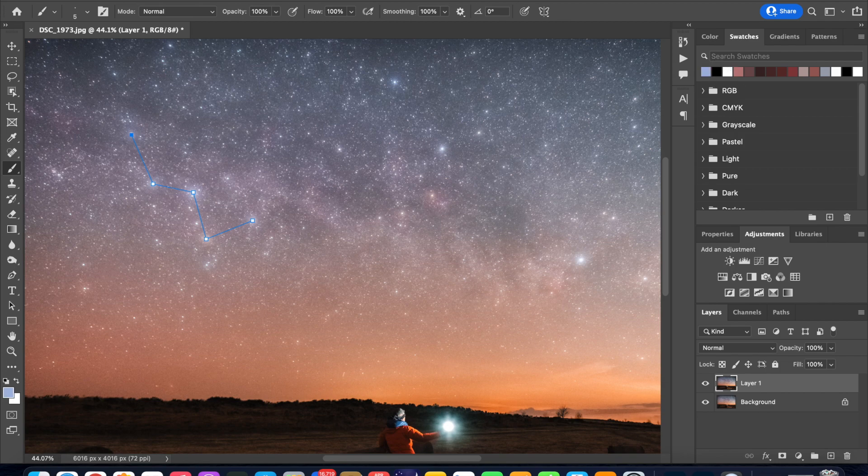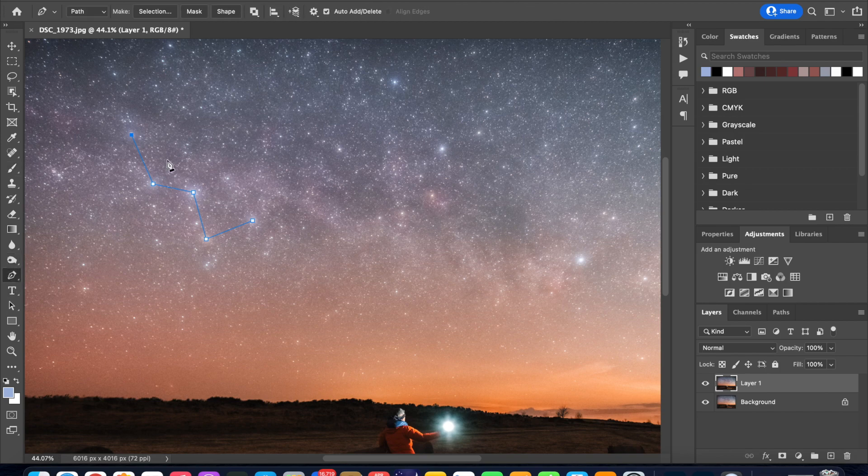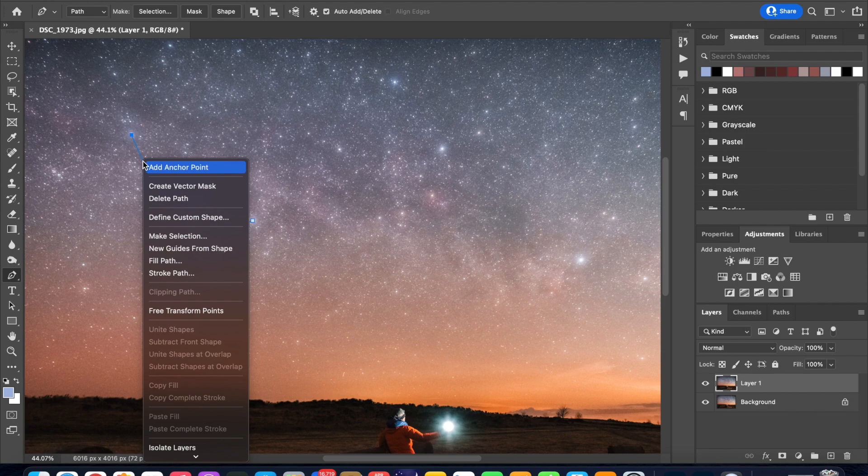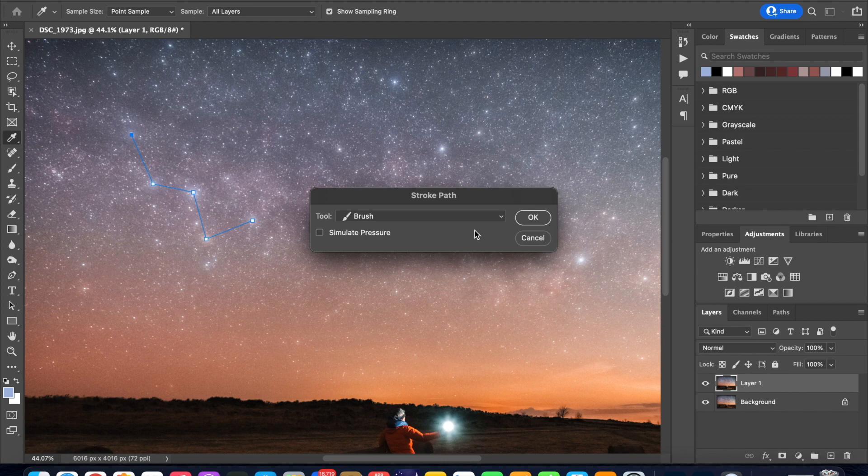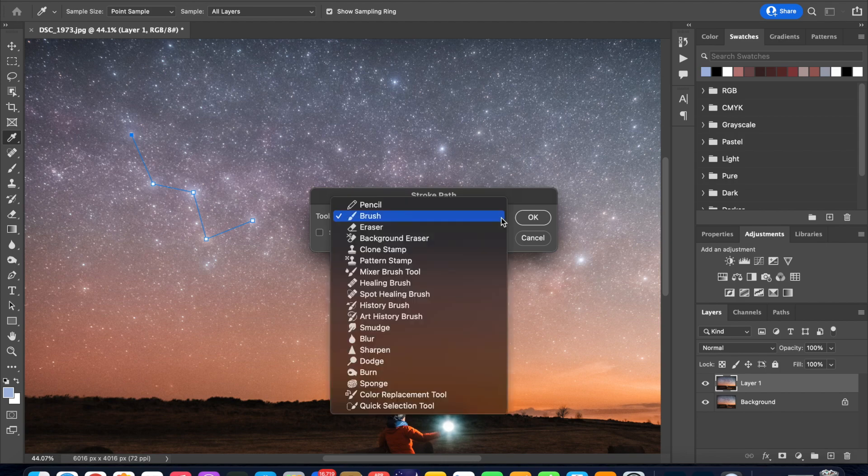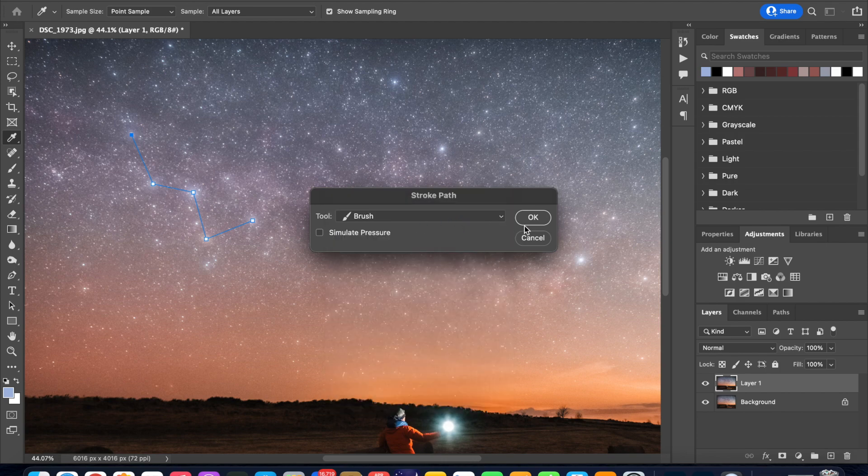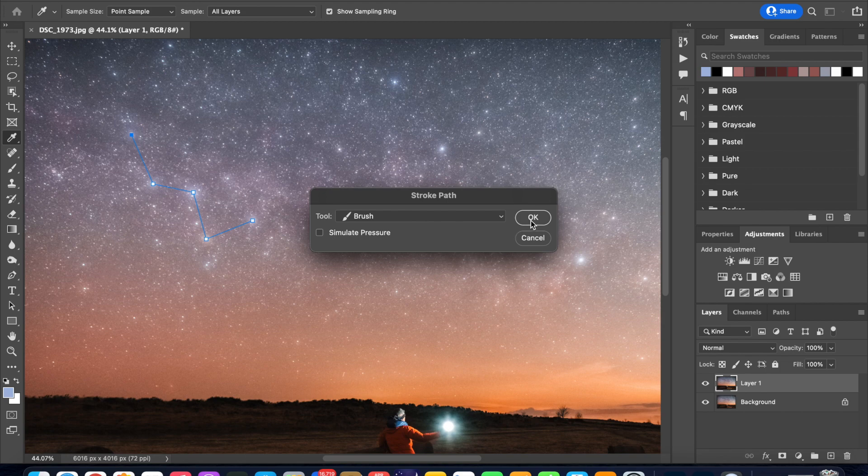Now I'm going to go with the light blue color and come back to the pen tool and then right click on this blue line and scroll down to stroke path and click. Select brush from this drop down menu if it's not already selected and hit OK.